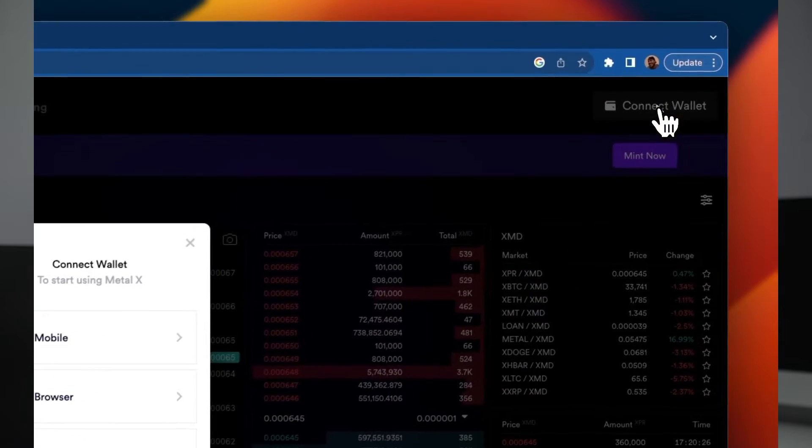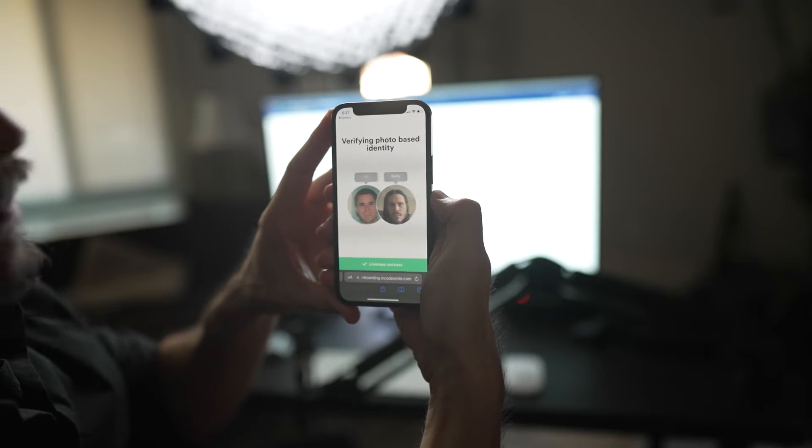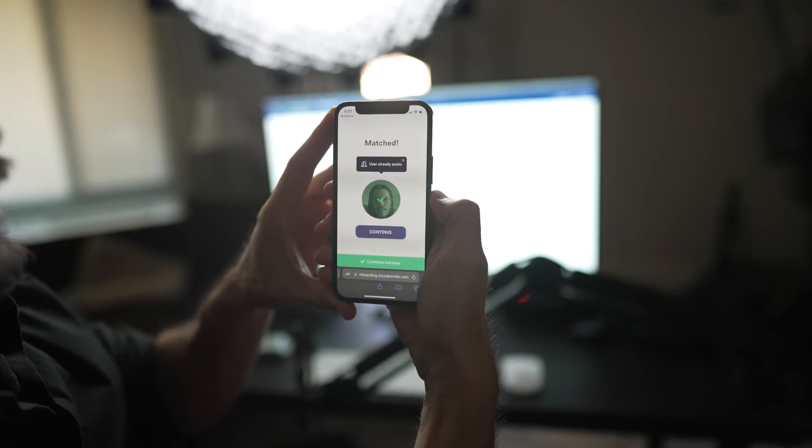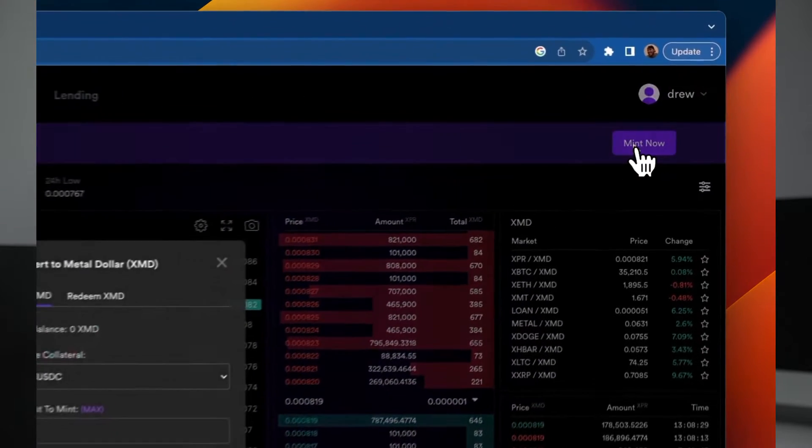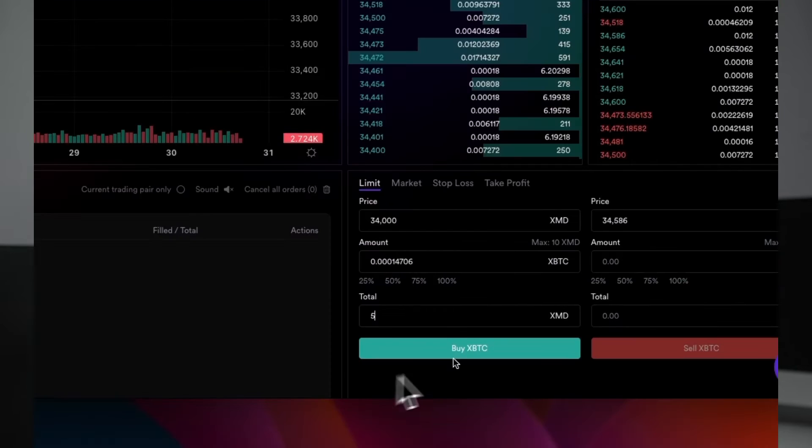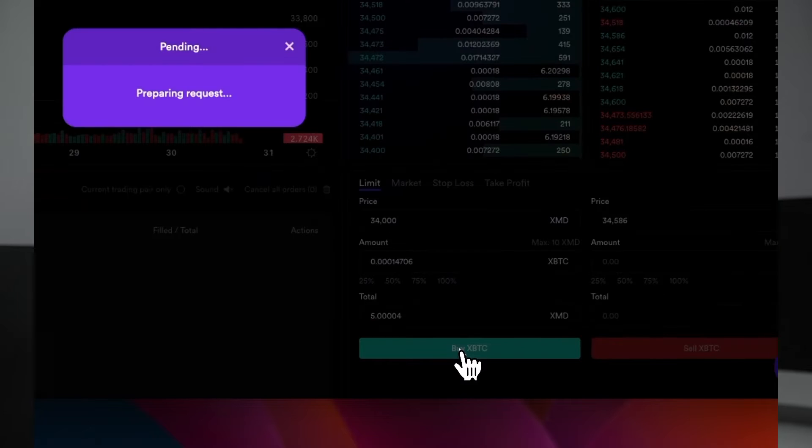In this video we are going to connect our wallet to Metal X, a decentralized exchange, verify our identity, mint some XMD, and set up a trade.